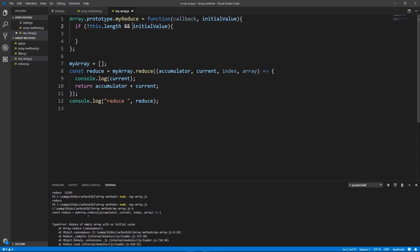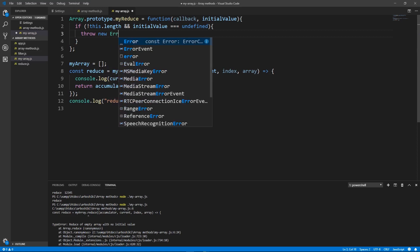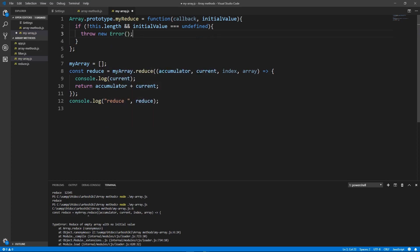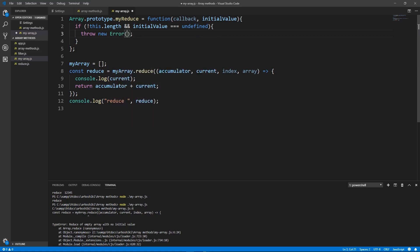We need to compare if initial value is undefined. If array length doesn't exist and the initial value is undefined, we need to throw new error. Type error.